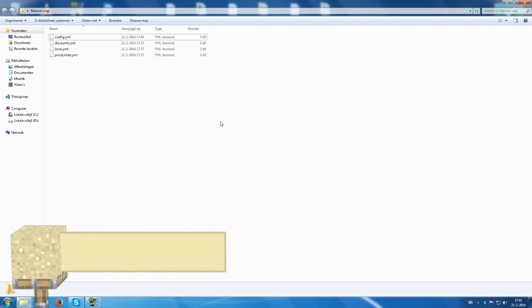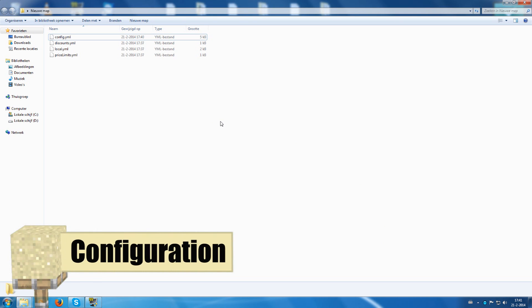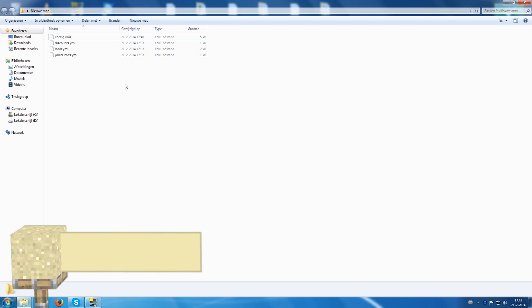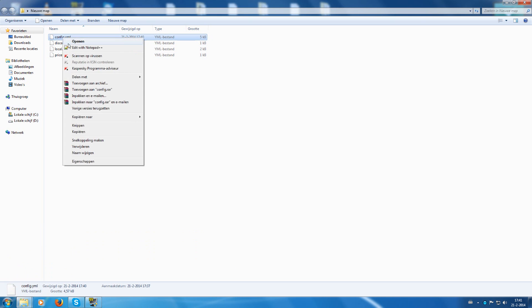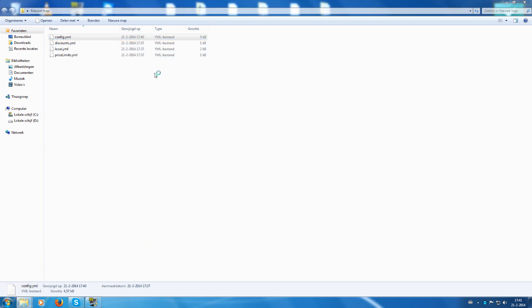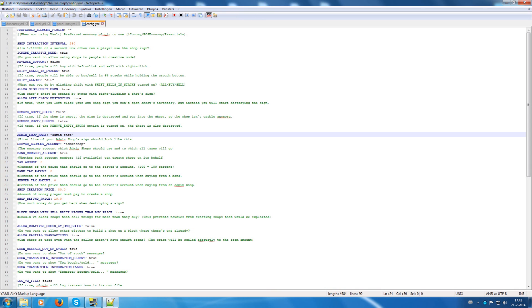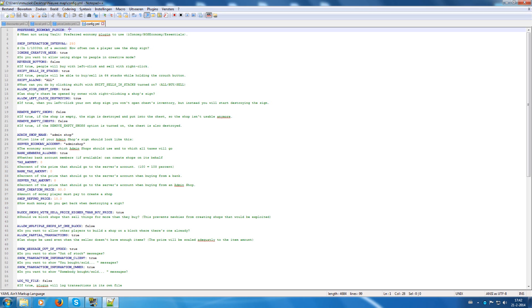Welcome to this configuration tutorial part of the ChestShop plugin. Let's start with the config file. We're going to edit it. I'm using Notepad++ because it's very easy. First, to start, if you use another economy system than Vault, then you can enter the system you want to use, for example Economy, Boss Economy, and Essentials. Others are, as far as I know, not supported.